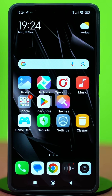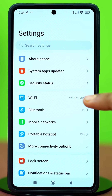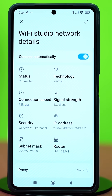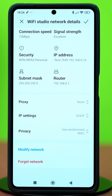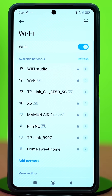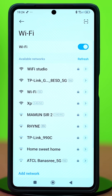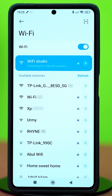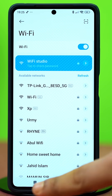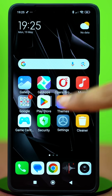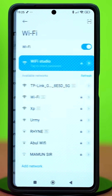Solution 1: Forget and reconnect to Wi-Fi. Go to the Settings app on your phone, tap Wi-Fi, then tap on the forward arrow icon next to the Wi-Fi you are connected to. Scroll down and tap 'Forget Network,' then confirm your action. Make sure you remember your password because you will need to reconnect to your Wi-Fi again after this.